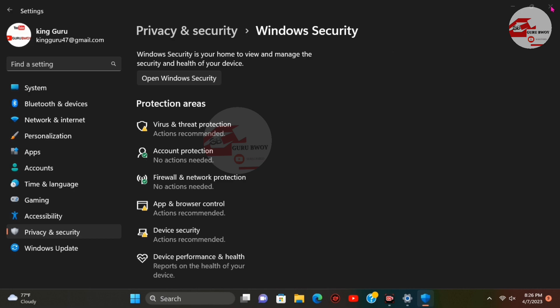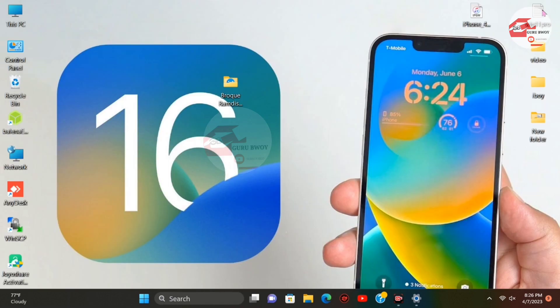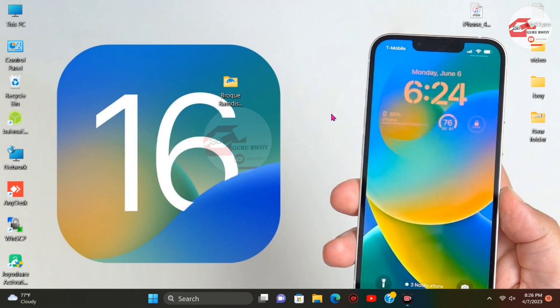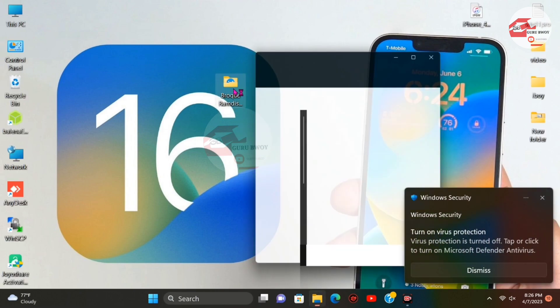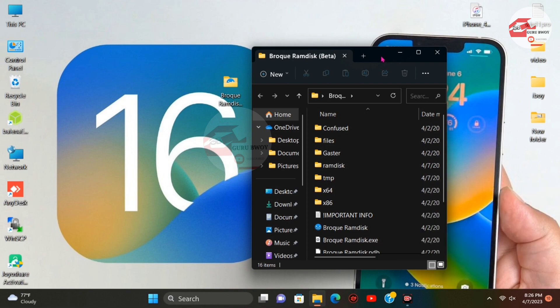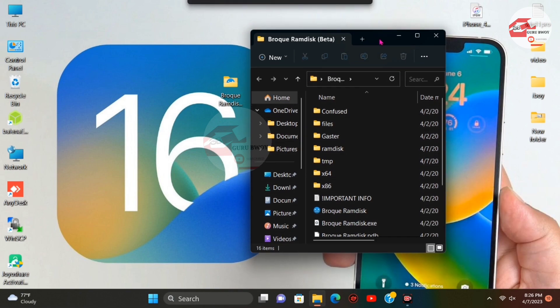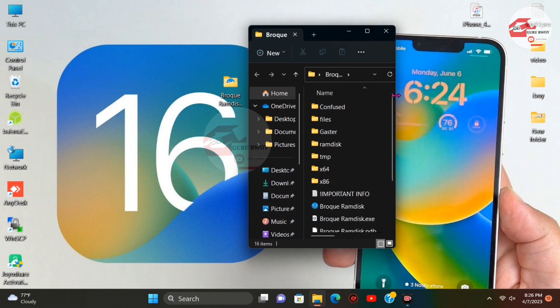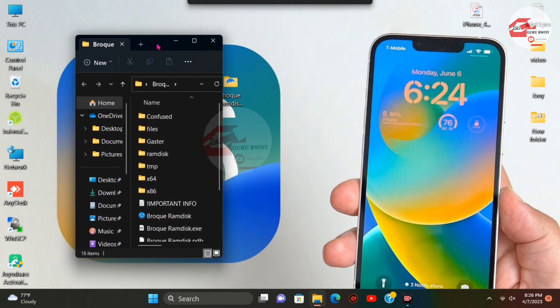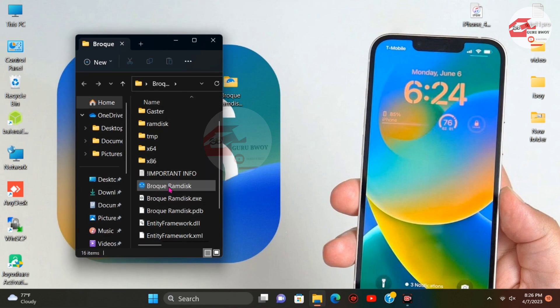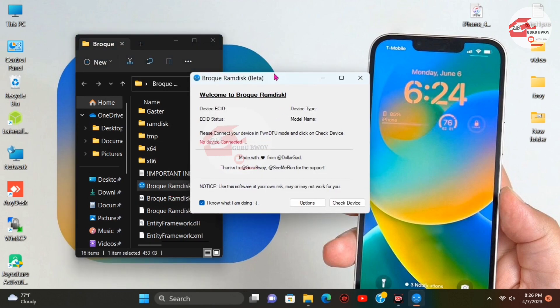On our desktop we are going to use ProgramDesk. If you have the zip file you can extract it — the link is in the description. Inside the ProgramDesk folder you will find the ProgramDesk tool. Let me resize the file explorer and drag it to a visible place. Here we have the ProgramDesk tool and its interface.